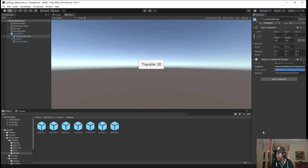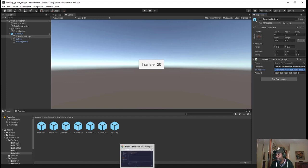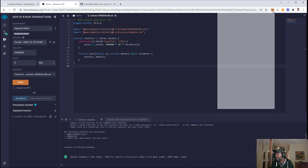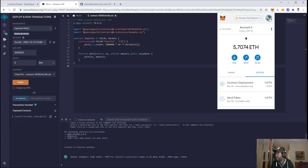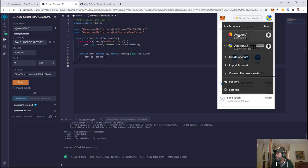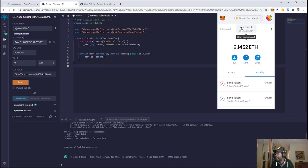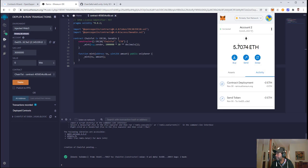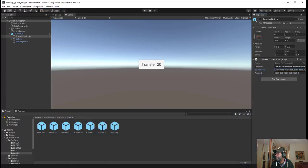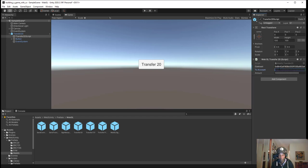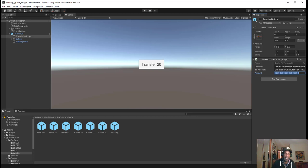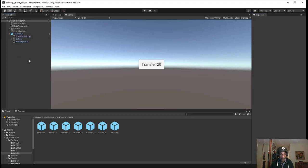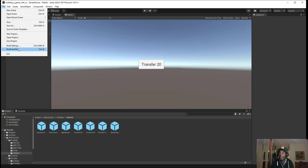Then for the account we want to deploy this to, I'll switch my account to the one I want to send it to. We'll update this with the account we're sending the token to. Now that all of that is configured, we can save our project and click on Build and Run.